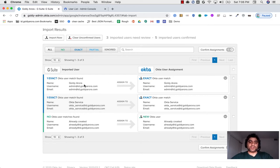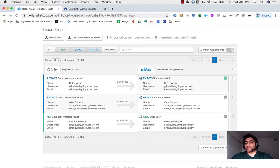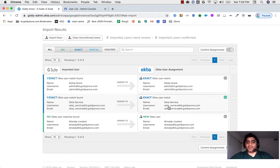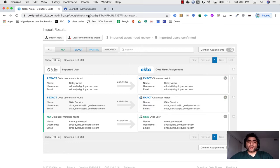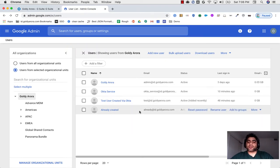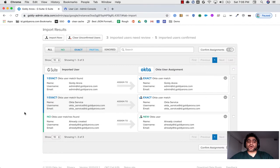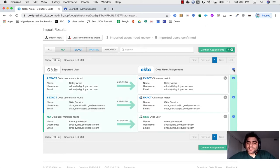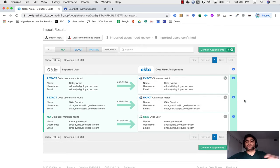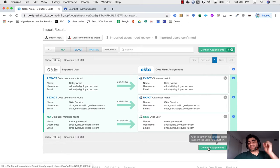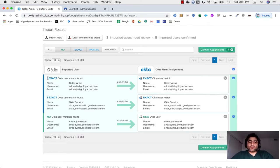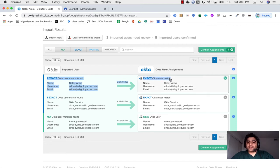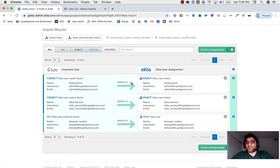When I click on OK, it will show me all the users that it imported from Google's site and also the respective Okta user assignment, whether a user exists in Okta with that same email address as the Google user email. It fetched admin@ID.goldyarora.com and it says exact match found because a user exists in Okta with that same email. Okta service also has an exact match. But the last one that we created directly, already@mydomain.com, that user is not yet available in Okta and it says no Okta user match found.